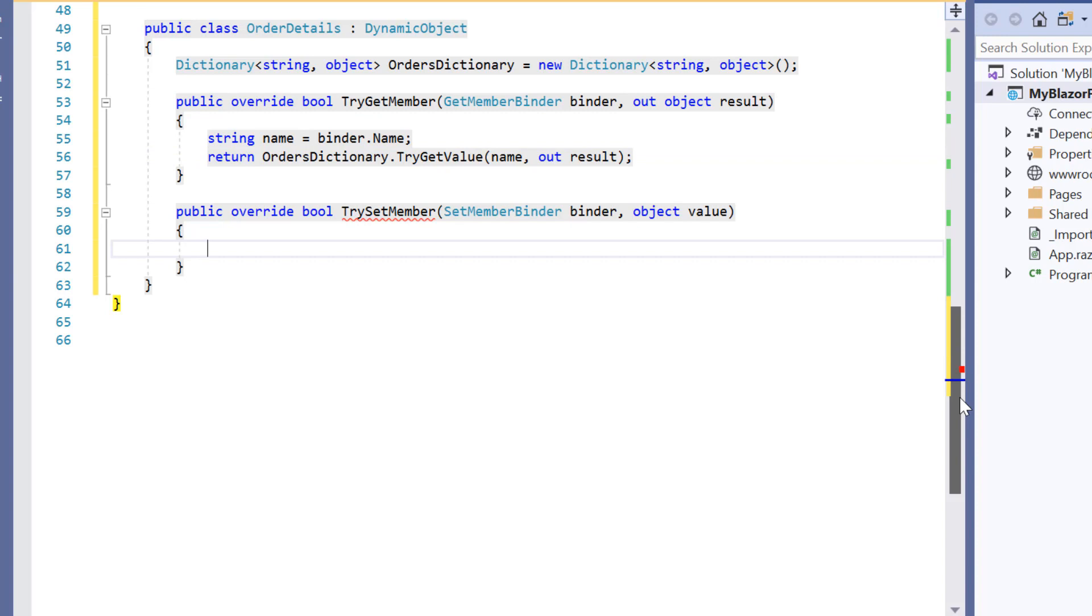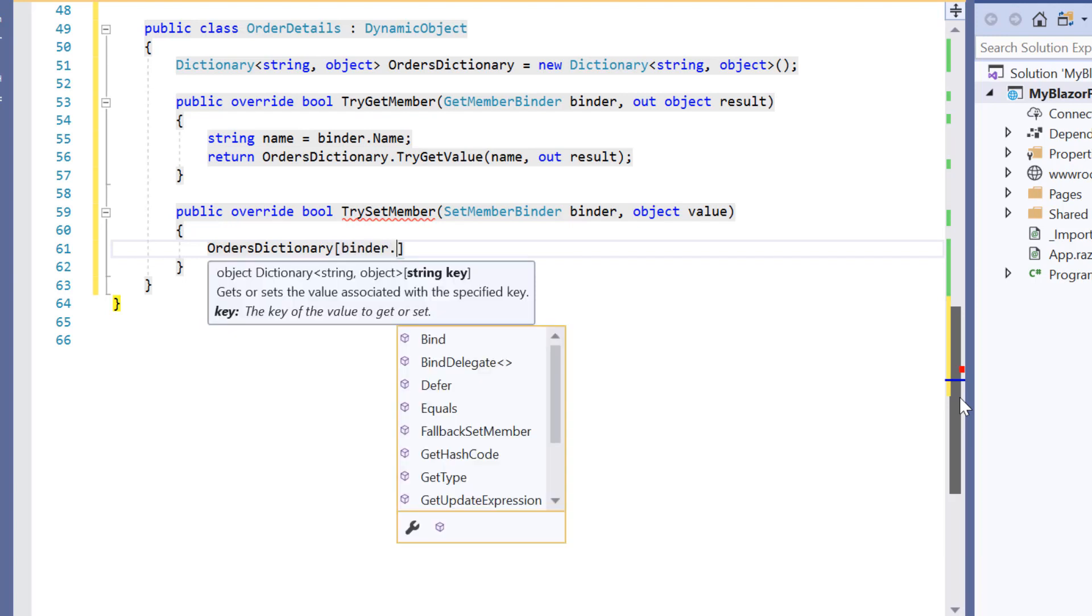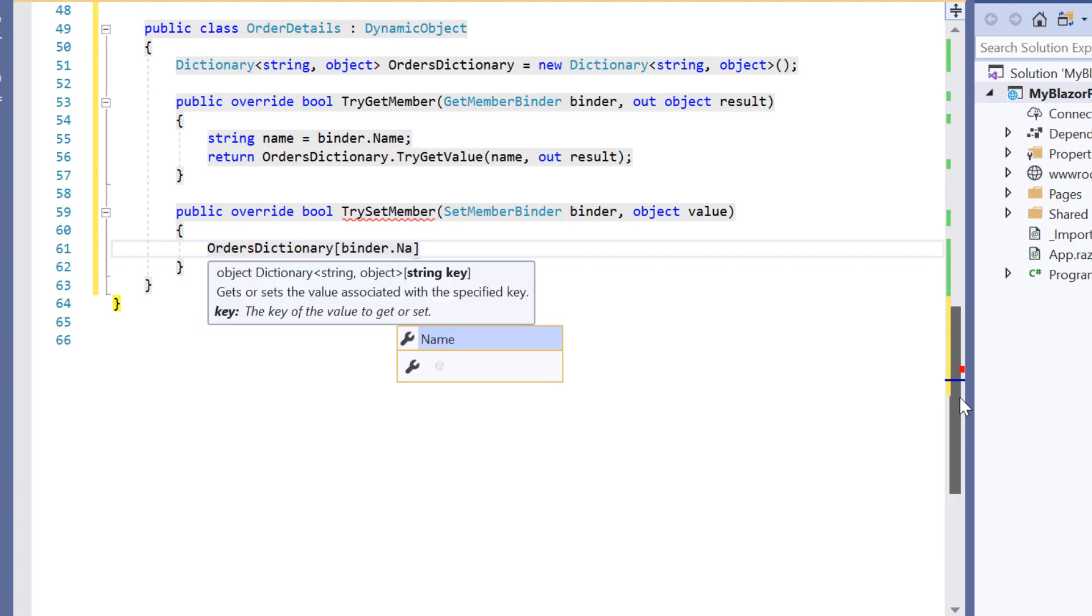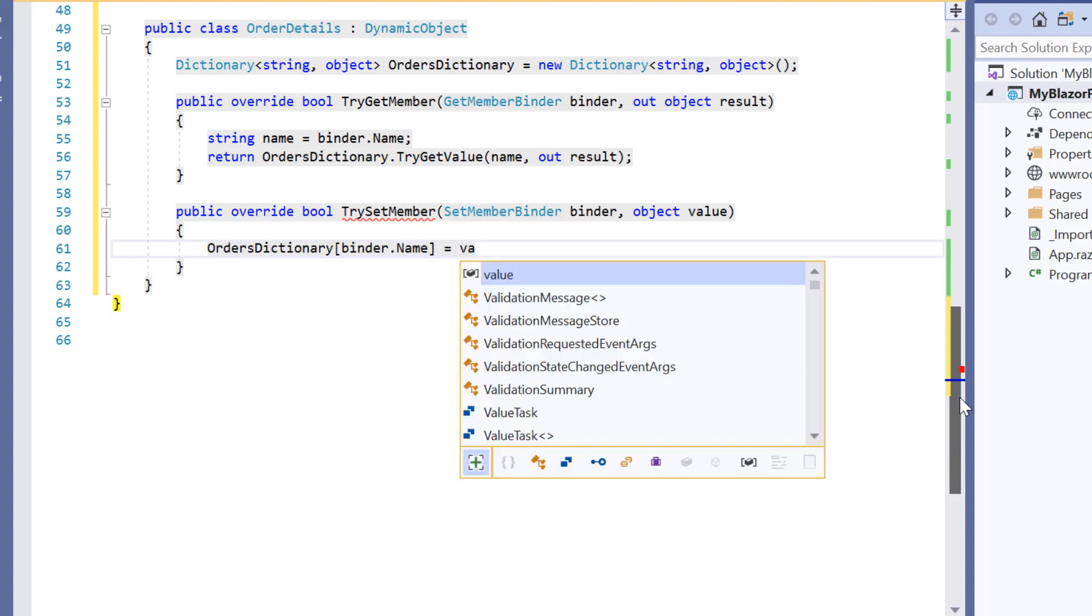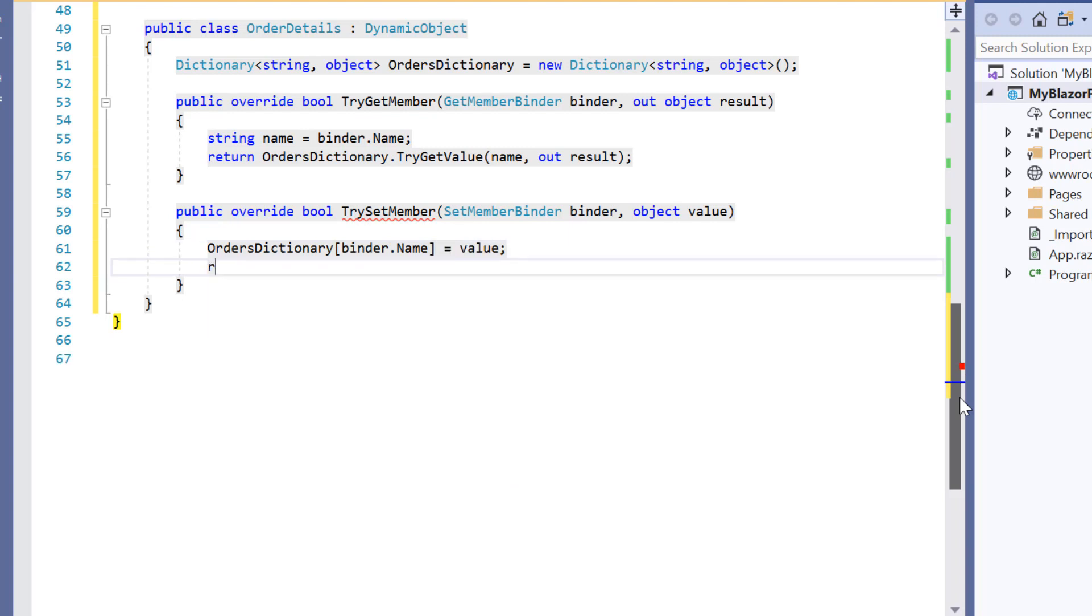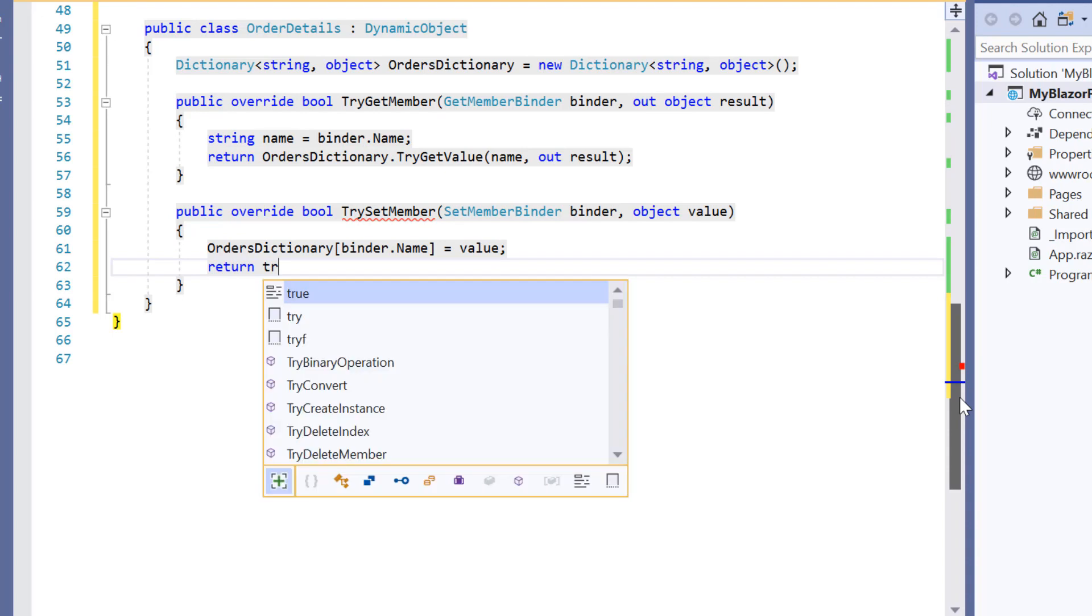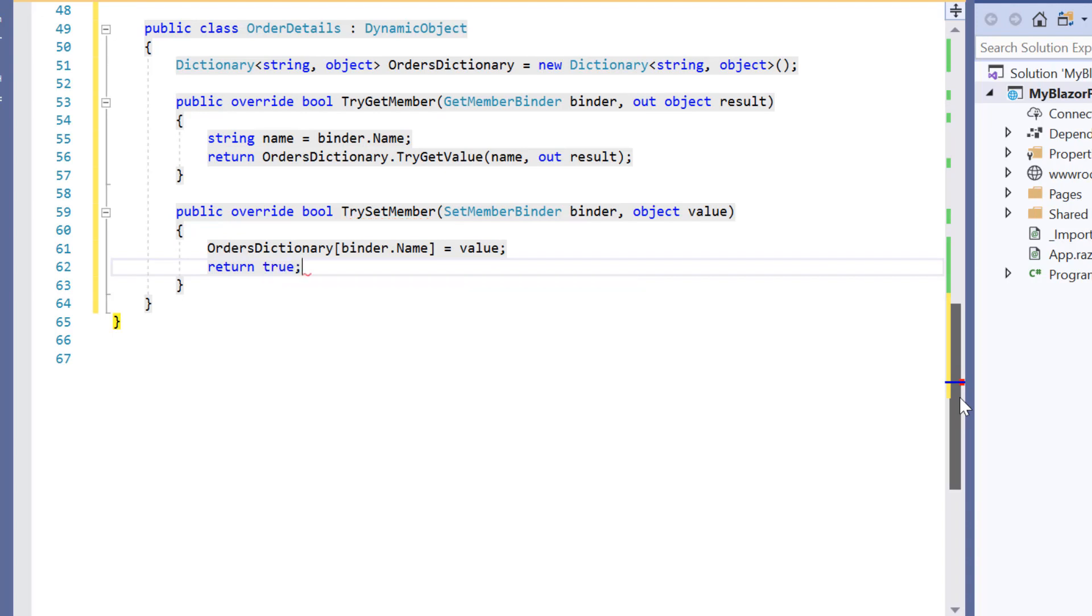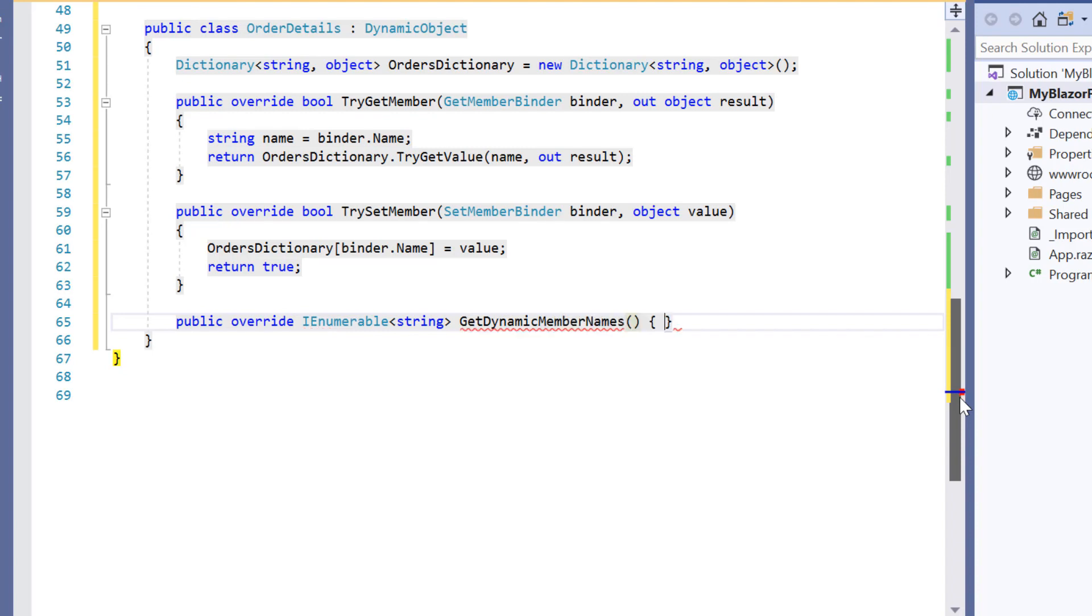Within this try set member method I need to set the value of an undefined property. So I'll assign this object value to an undefined property in orders dictionary and it always returns true. And then I need to override the get dynamic member names method. And it returns the dynamic property name.